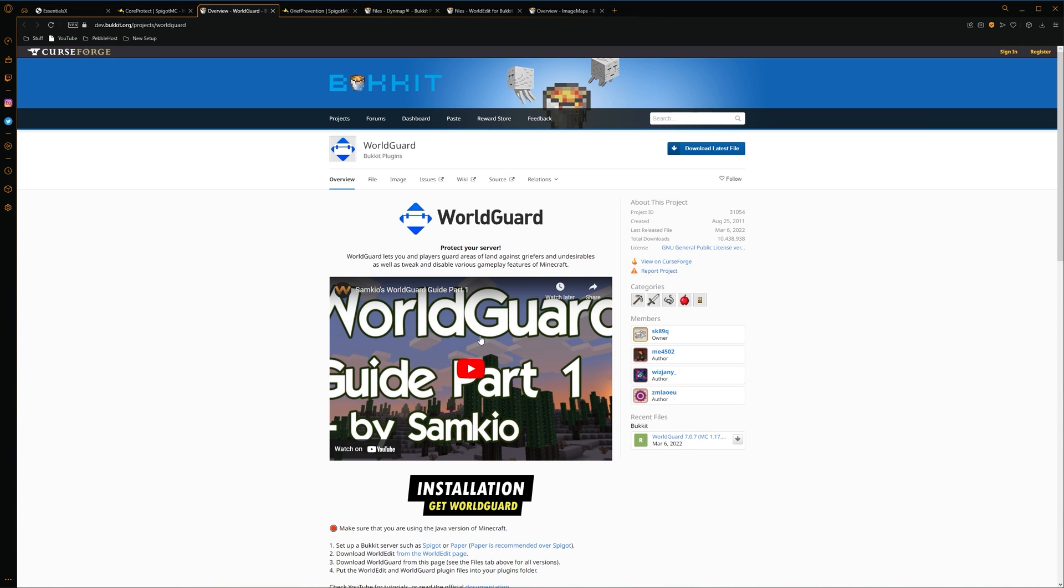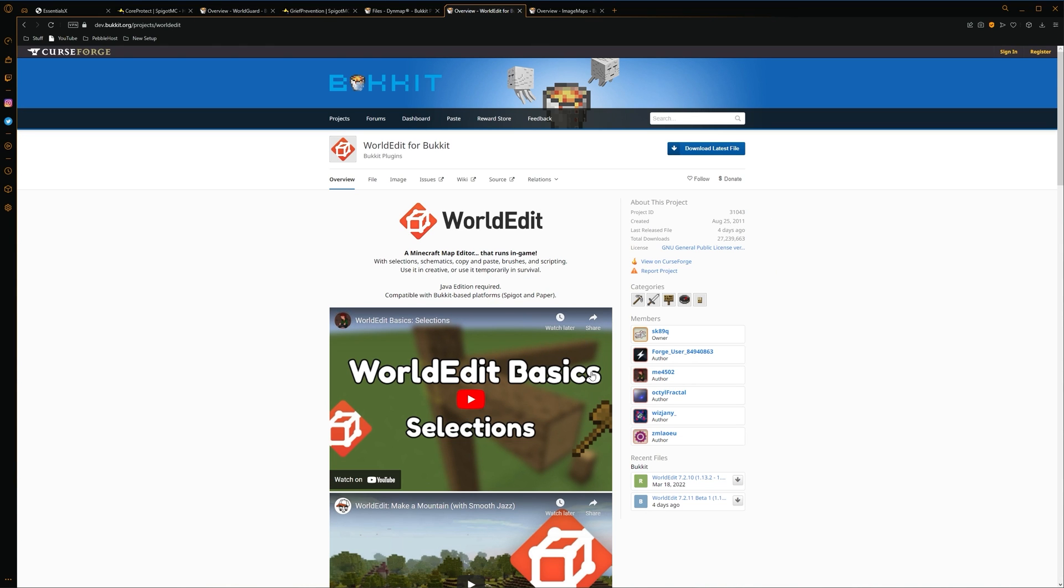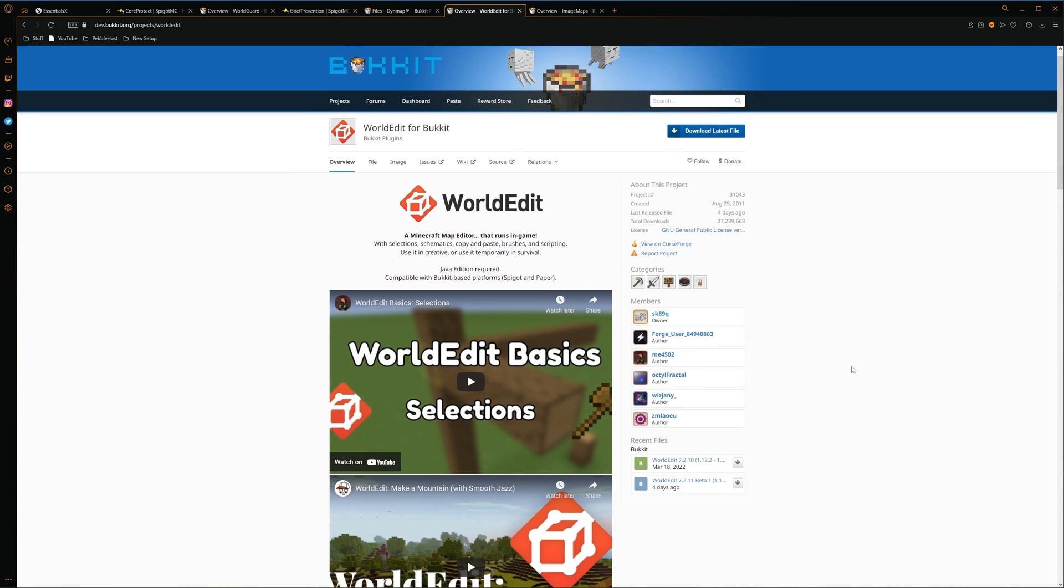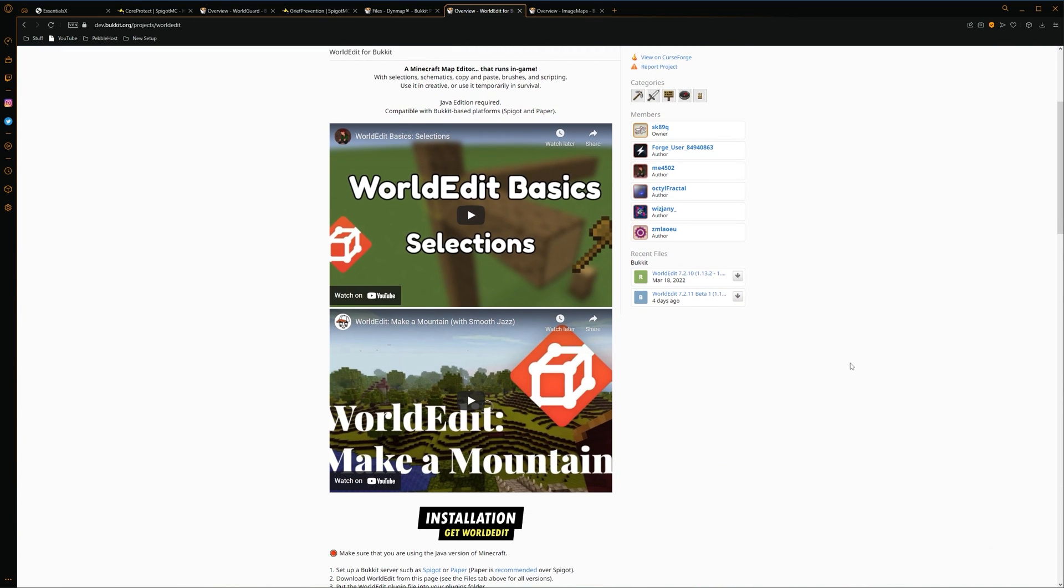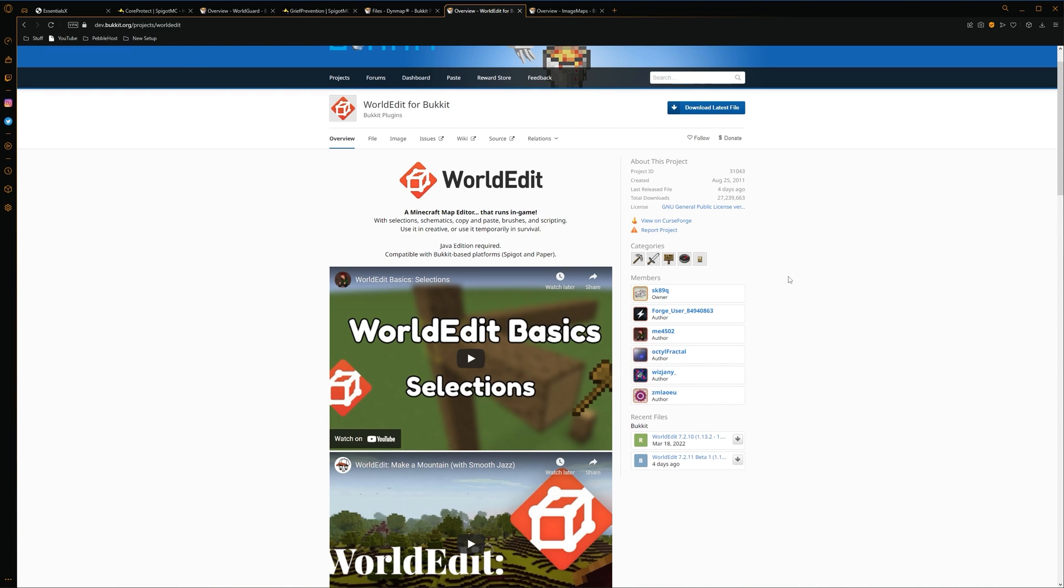The next plugin we're going to go on to is called World Guard. This lets you make areas of land called regions. That for example, you can change gameplay features in it. So some of these for example, are making leaves not be able to decay. As well as vines can't grow, corals can't grow. Also things like mob spawning as well. To use World Guard, you are going to need another plugin called World Edit. Which is once again, one of the most popular plugins ever. And World Edit has so many features, it's ridiculous.